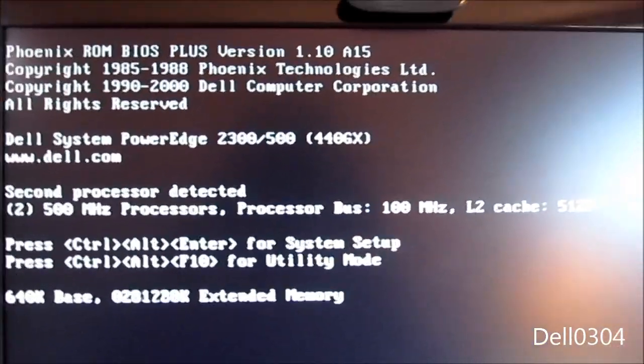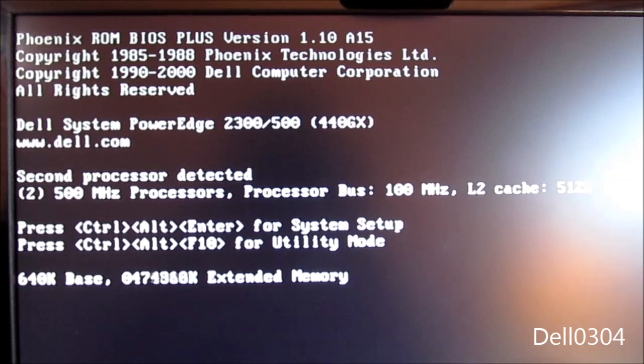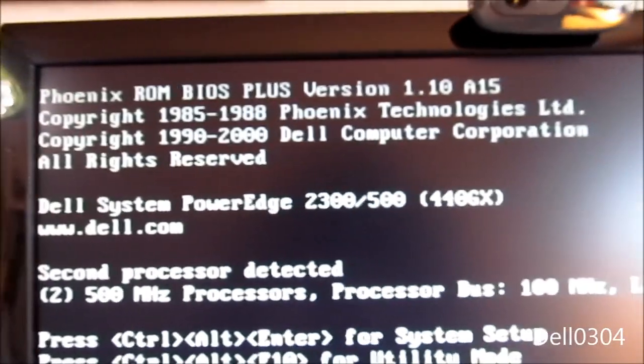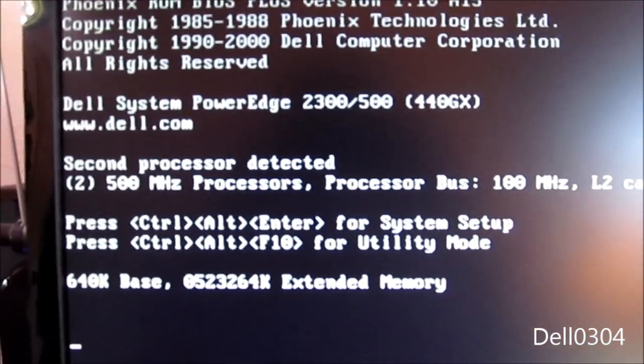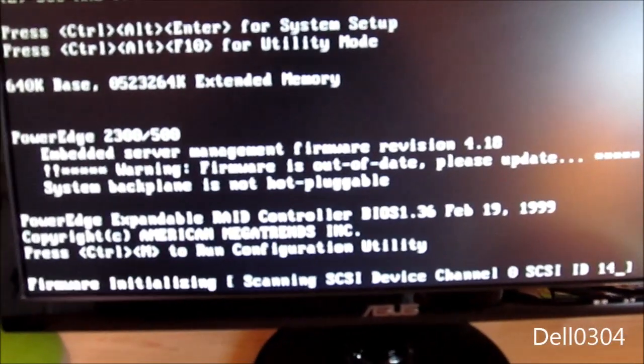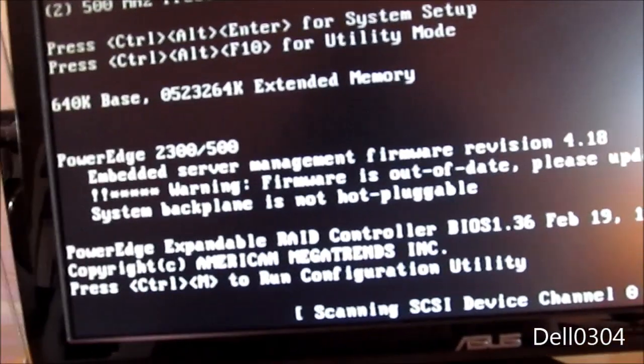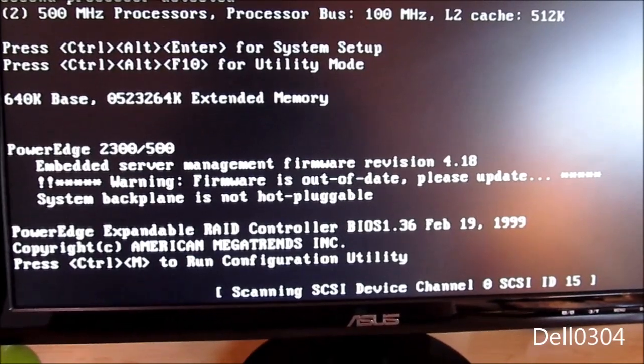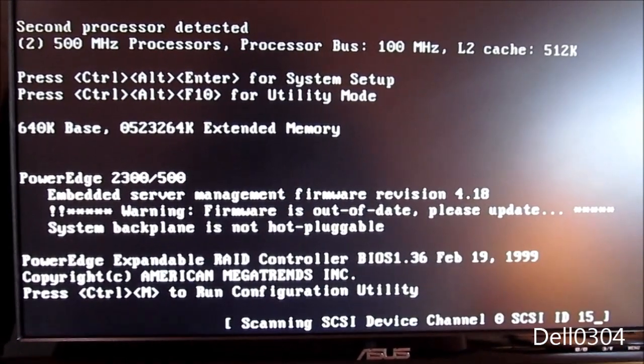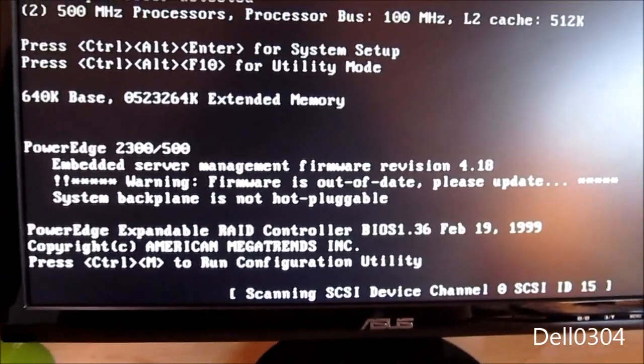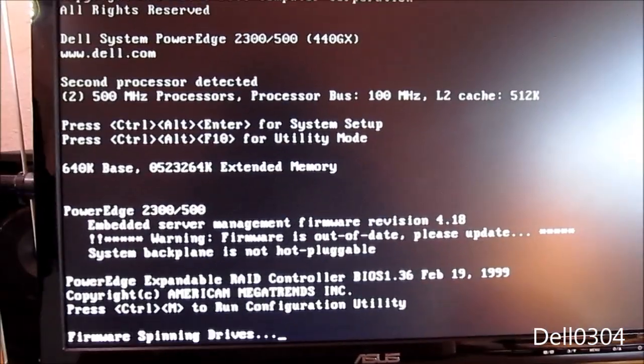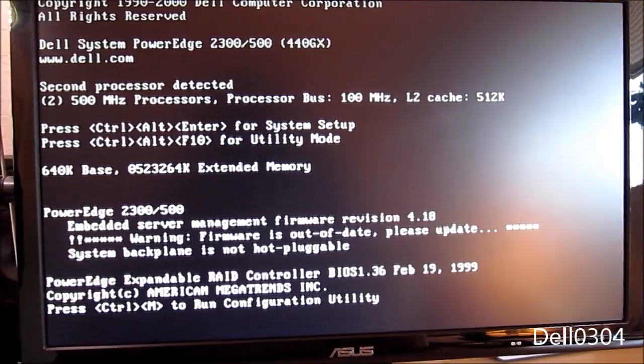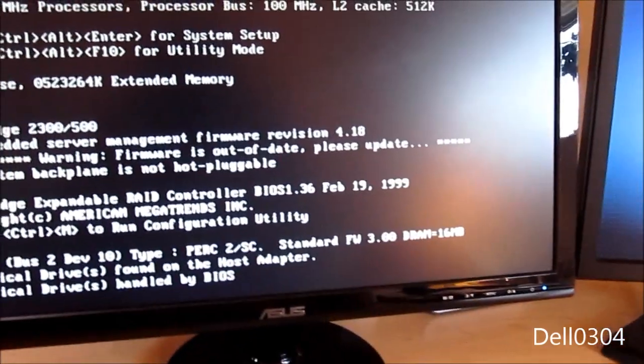So, it has the Intel 440GX motherboard. I believe the motherboard was supplied by Intel. 2000. I still say it's a 1999 computer. So, we have two 500 megahertz processors, 100 megahertz processor bus, 512K of cache each. So, it's initializing the firmware. Going to detect the drives. I think I have this thing set up in RAID 0, just two partitions, about 17 gigabytes each.